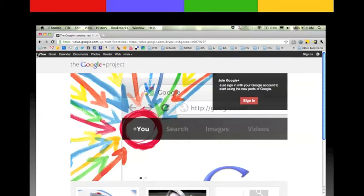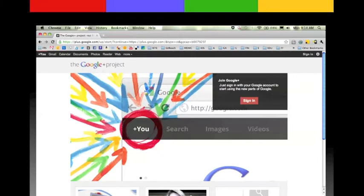You can click on the plus U. This will change to your name when you are logged in, but this gives you quick access to Google Plus in the future as well. When you're using any of Google's services you can actually bounce between the different services by using these menus here at the top.